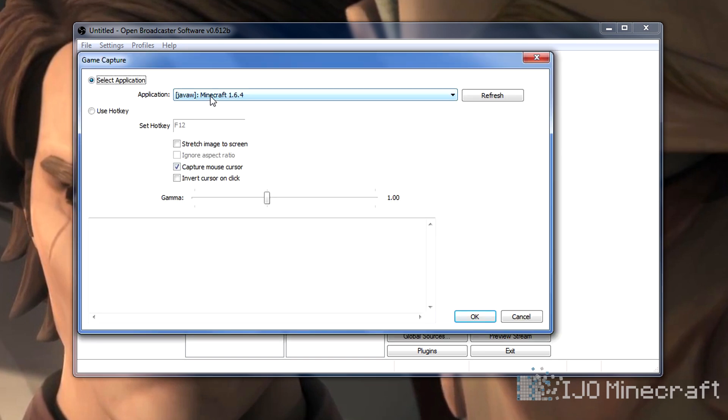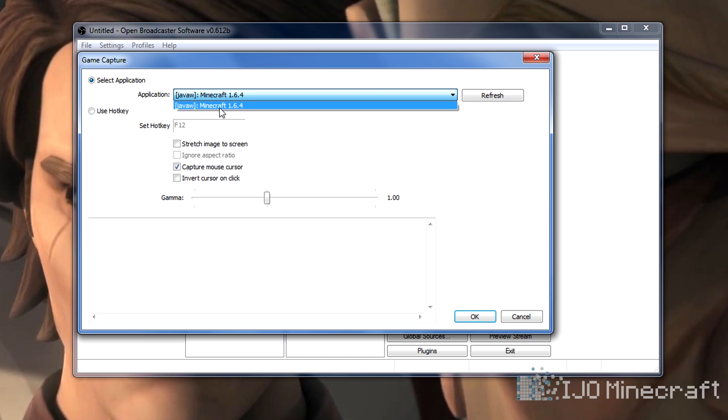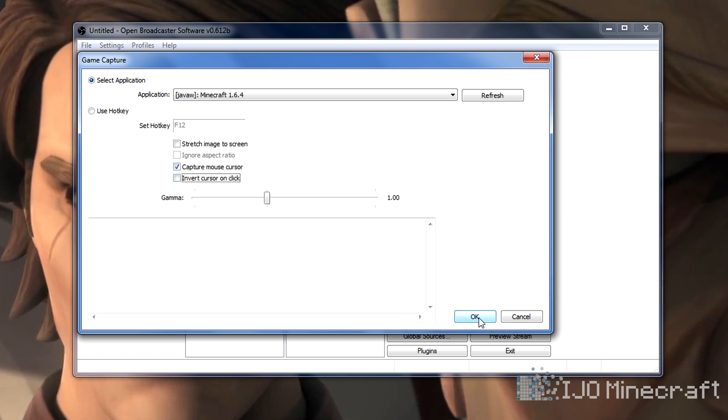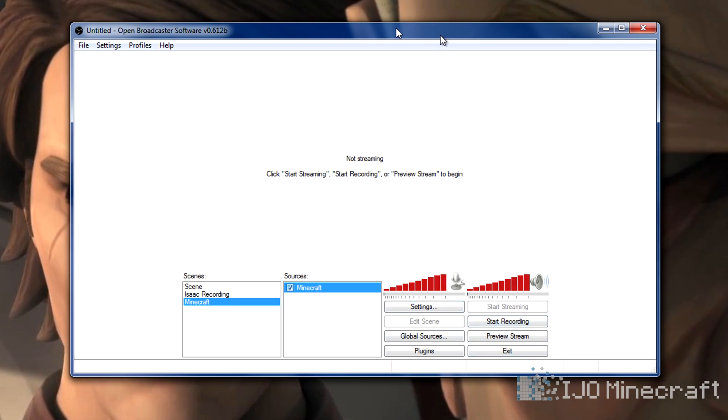It found the only application open. You can click refresh if you don't find it. It's Java W and then Minecraft. If you want to be able to see your cursor, you can check that or uncheck it. You can have it inverted when you click. I don't really mess with any of that. You can click OK.